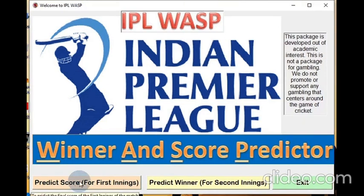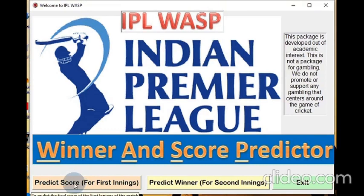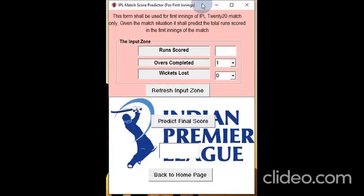Suppose we want to predict the score of the match for the first innings. The match is already going on — some runs have been scored, some wickets have been lost, and you want to predict the score. Just click here. Once we click on predict the score, this particular page opens before us.